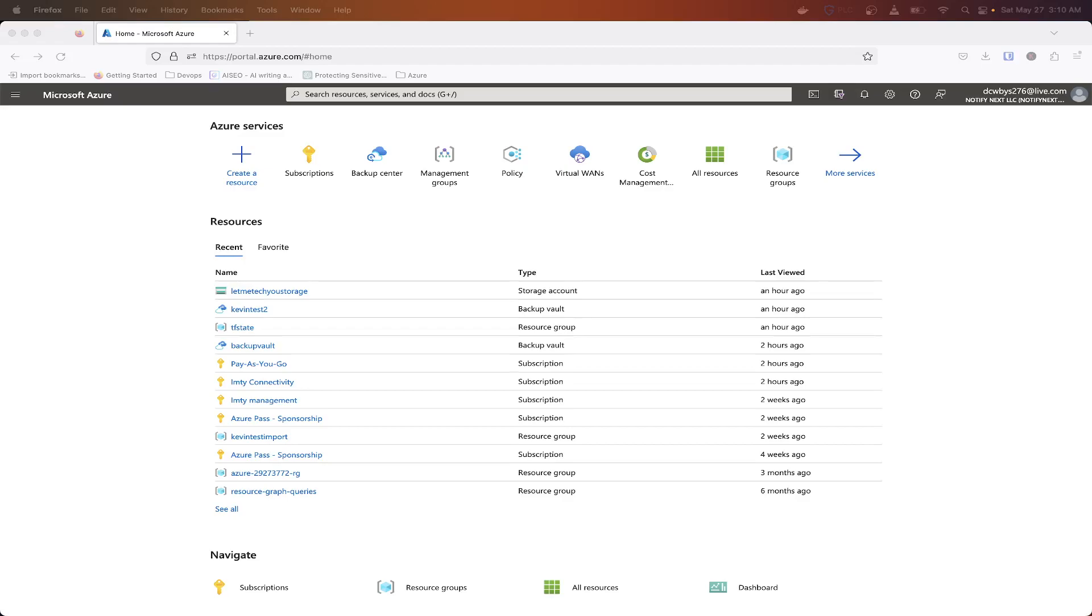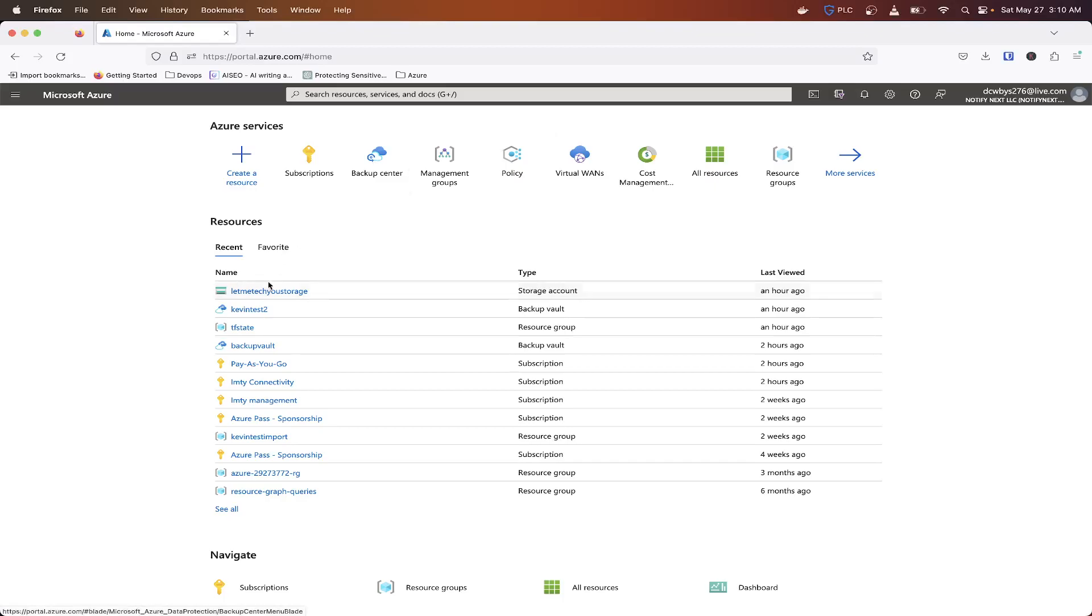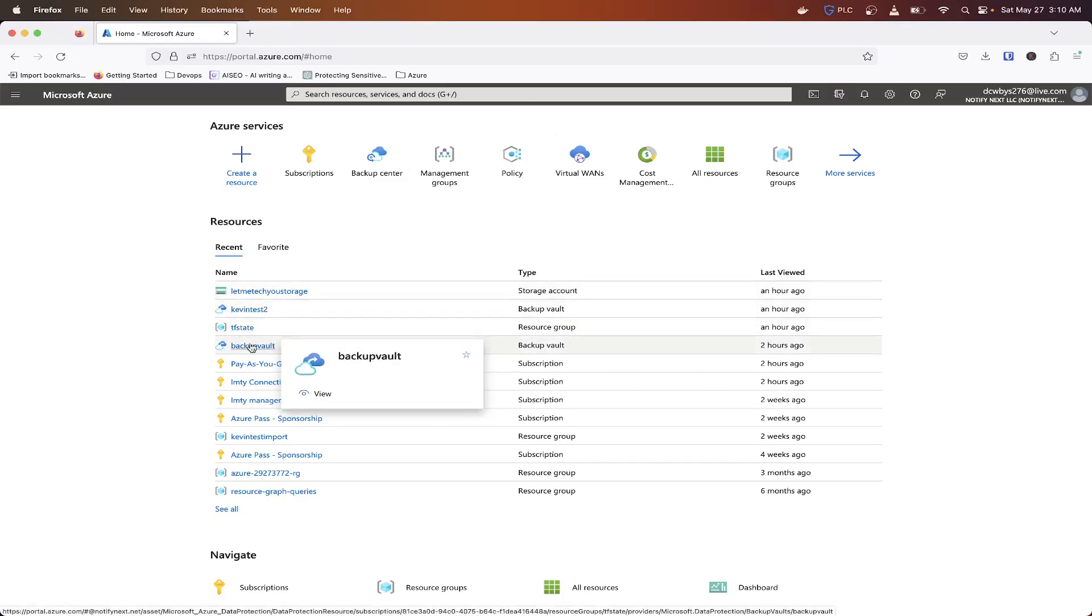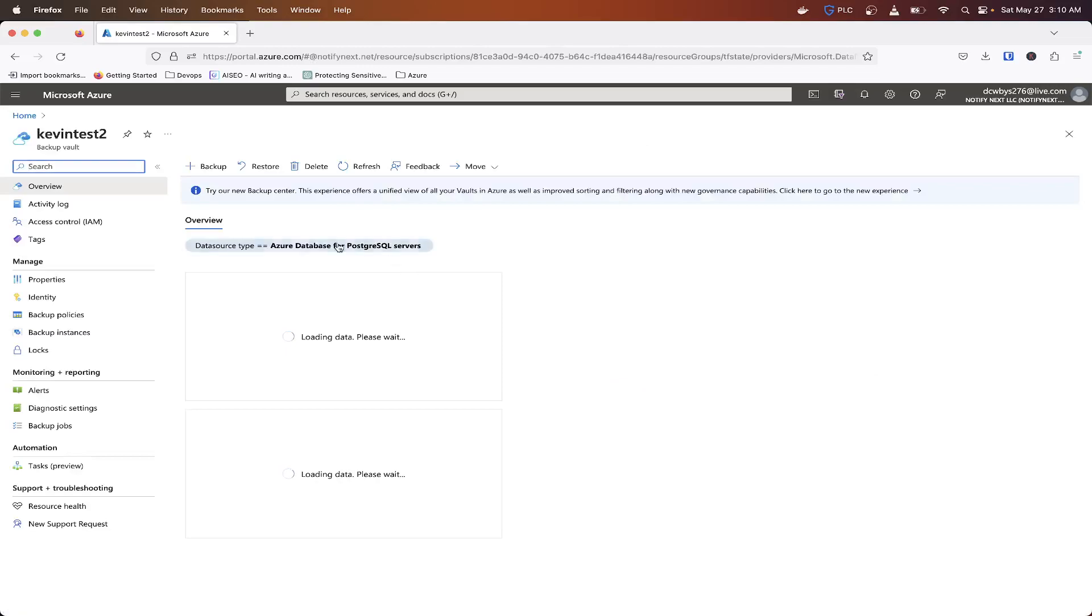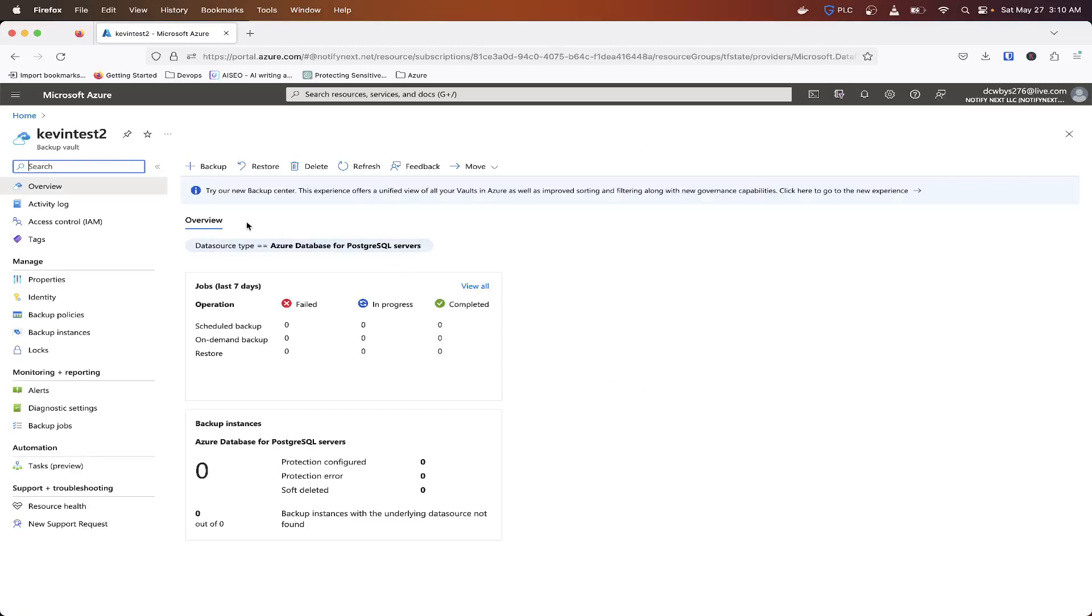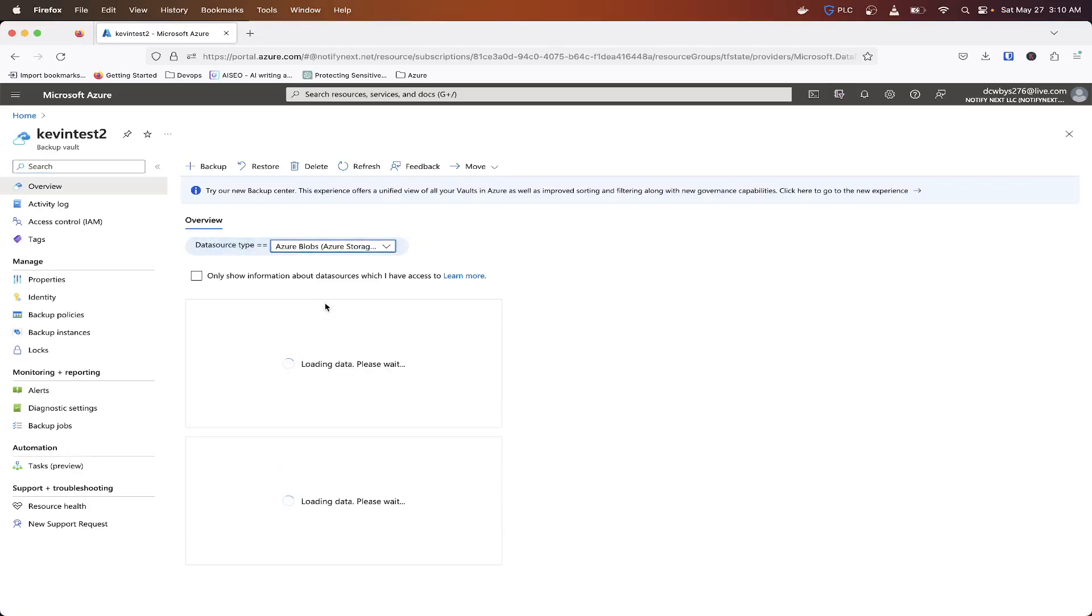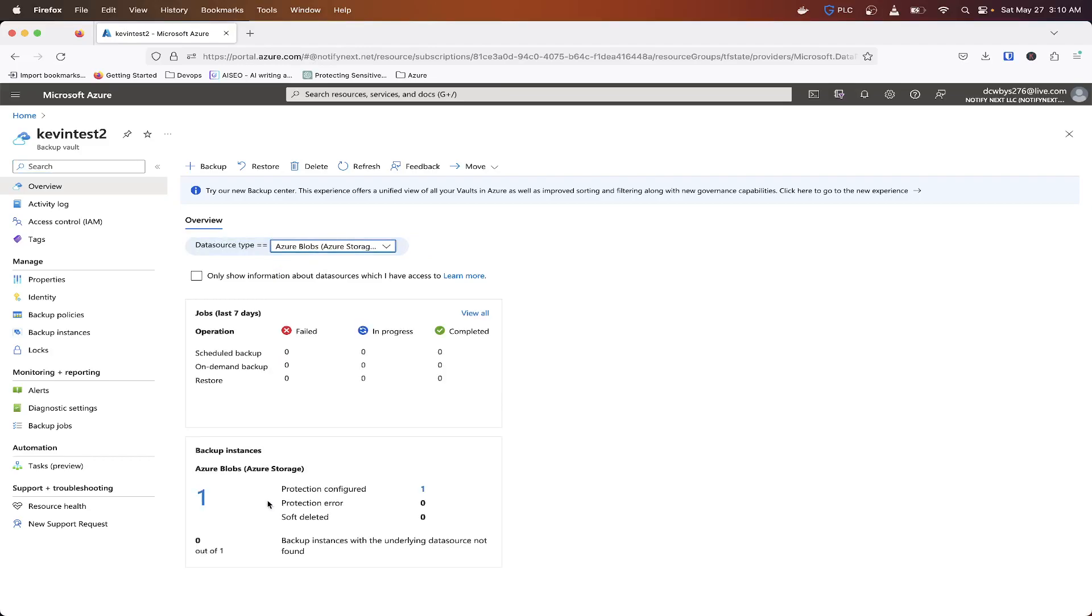So this would actually set up the vaulted or operational backup, depending on where your backup vault lives. So if you haven't checked out the last video, we went in and actually set up a backup vault, which I called KevinTest2 here.